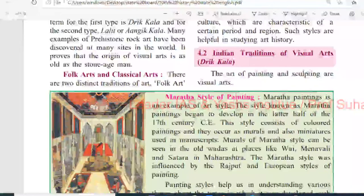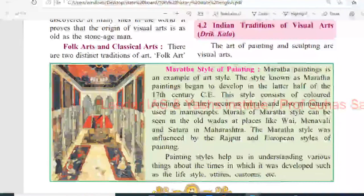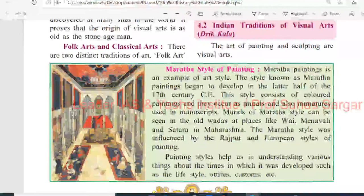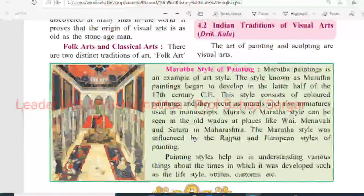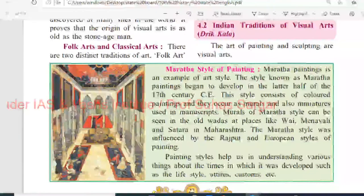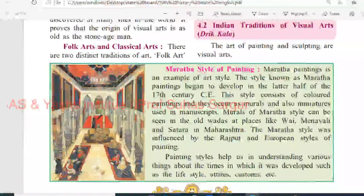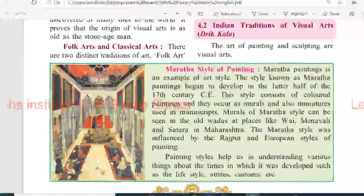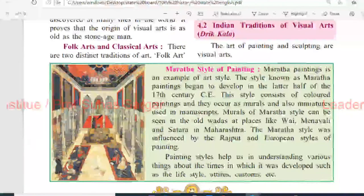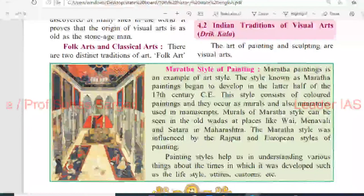Indian traditions of visual arts, i.e. Drushya-kala. The art of painting and sculpting are the visual arts. The Maratha style of painting is an example of art style. The style known as Maratha painting began to develop in the latter half of the 17th century CE. This style consists of coloured paintings occurring as murals and miniatures. Murals of the Maratha style can be seen in old vadas at places like Vahy, Venam and Satara in Maharashtra. The Maratha style was influenced by the Rajput and European styles of painting.